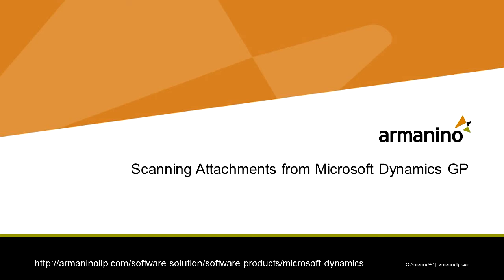I want to show you how you can scan a document directly from your scanner into Dynamics GP and have it attached to a record within the system.